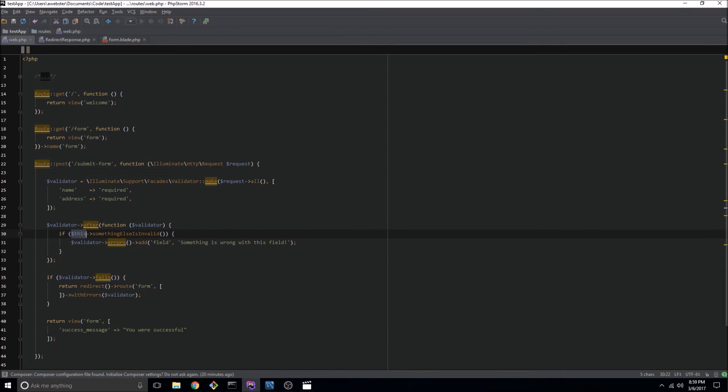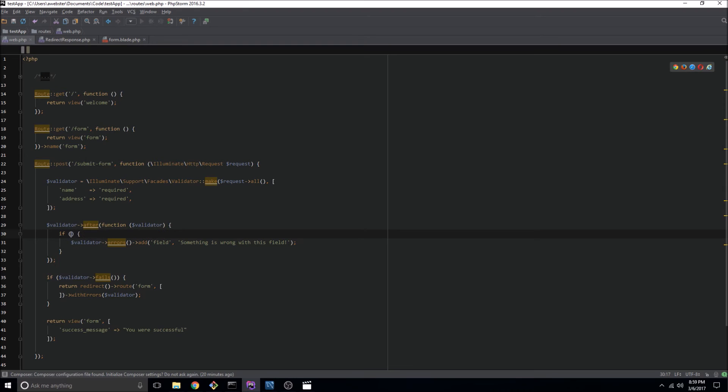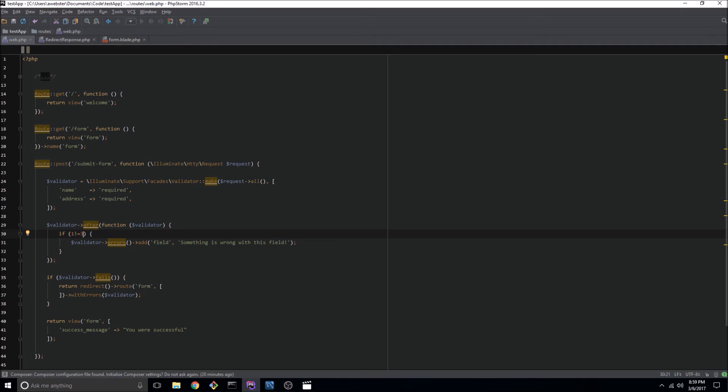Now I don't have this method created and I don't really want to make this method so I'm just going to add something that's always going to fail. So if one does not equal three then let's go ahead and fire this validation error.